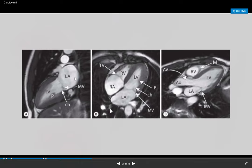To quantify mitral regurgitation you cannot do it by visualization on MRI just like echo. You need phase contrast imaging to calculate the regurgitant volume — the volume of blood going back into the left atrium subtracted from the volume going forward. For mitral valve prolapse, on MRI you use the three-chamber view analogous to the parasternal long axis on echo.